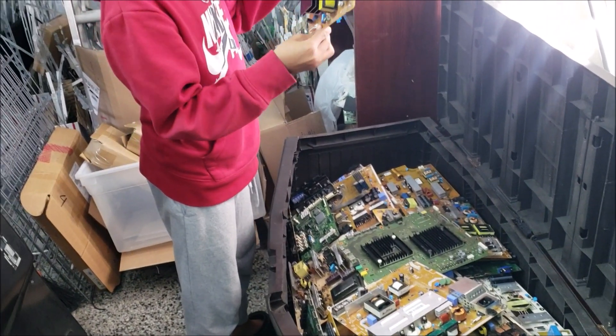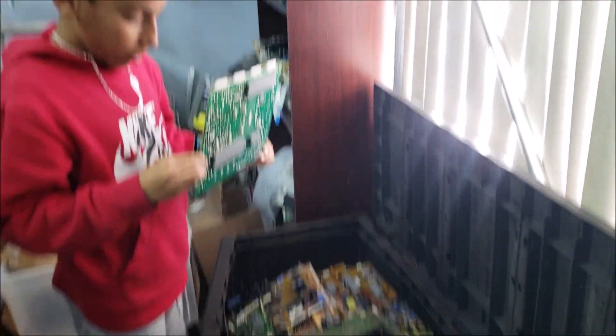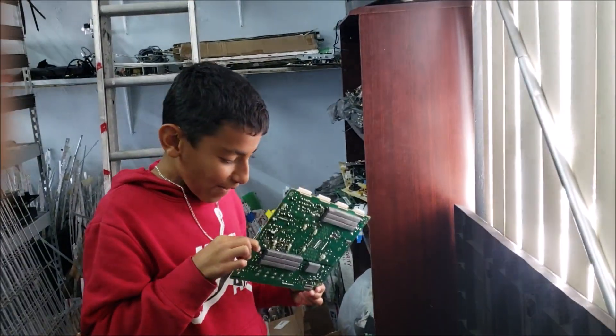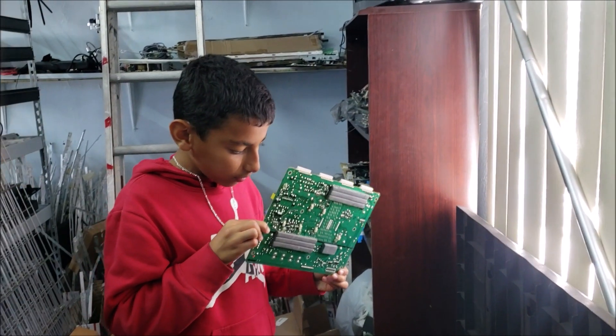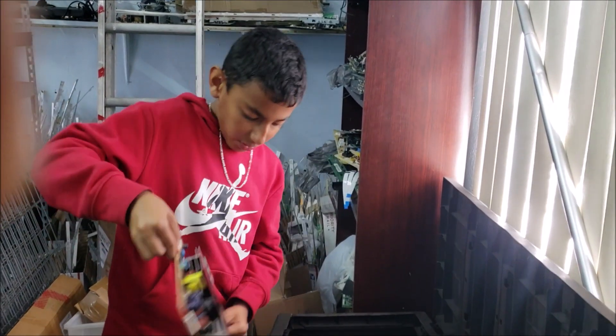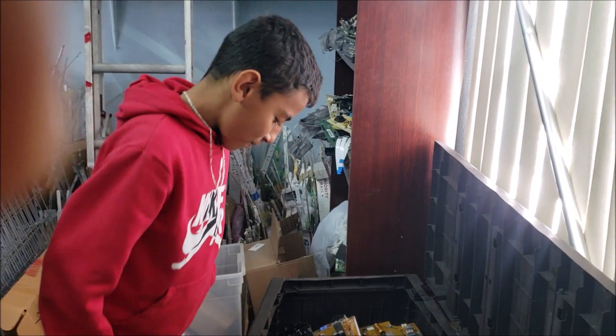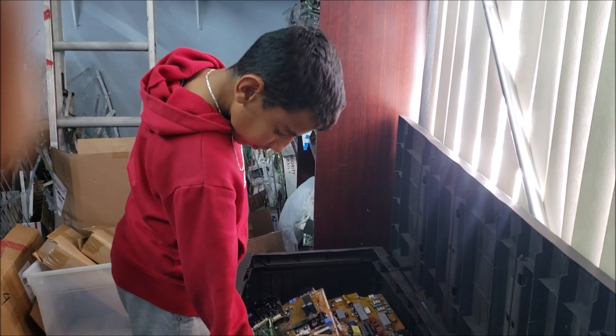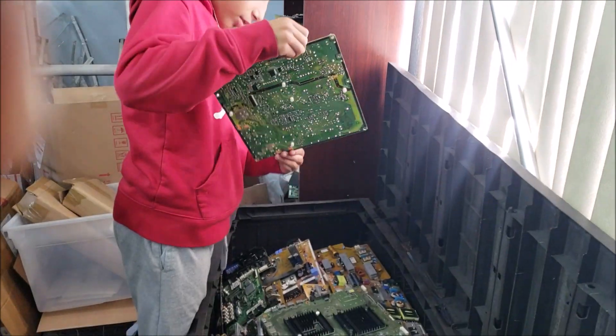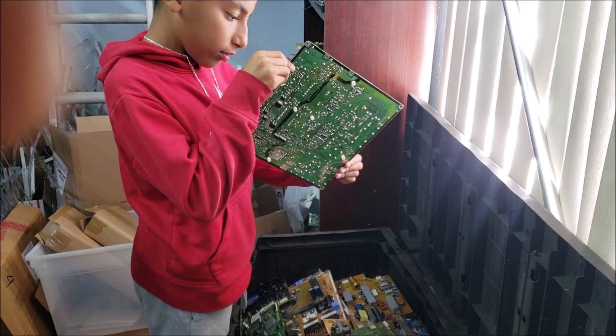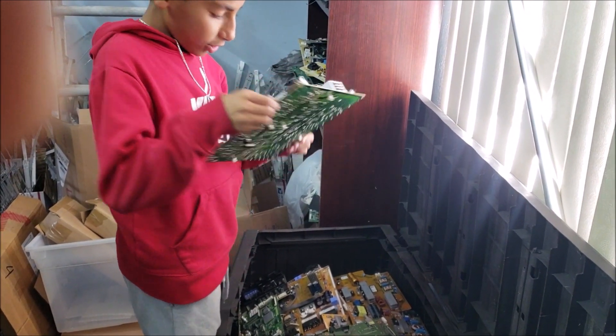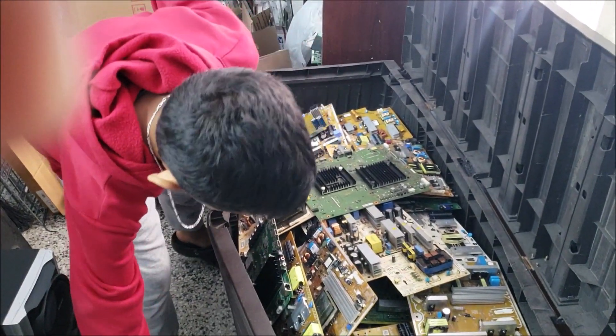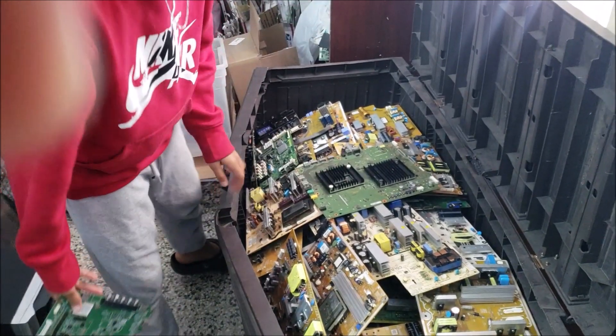There's 10 microfarad and 350 volt. So the microfarad, anything close to 10, like 12, 13, and 8.2 will work as well. The voltage should be something over 350 volt, like 350, 400 volt, 450, it will work.